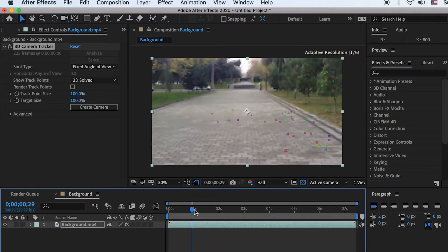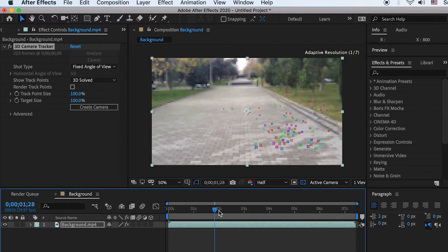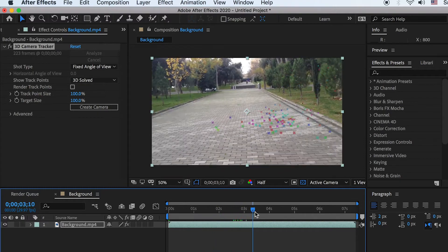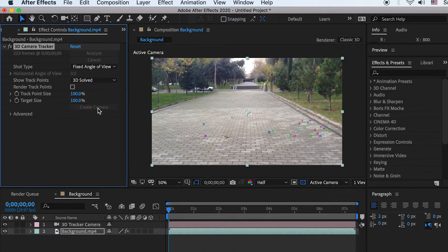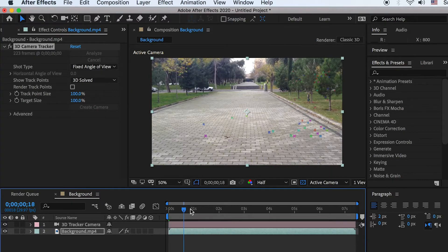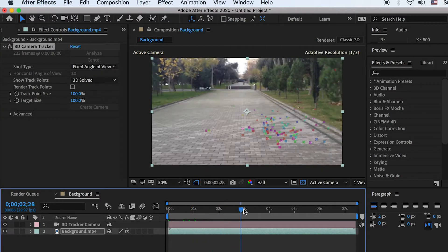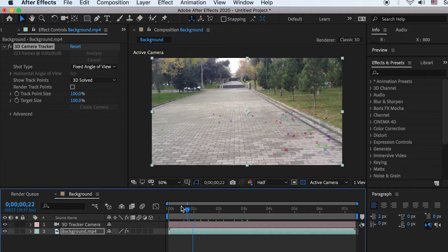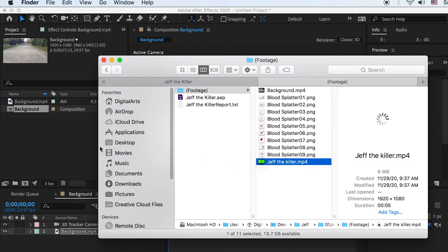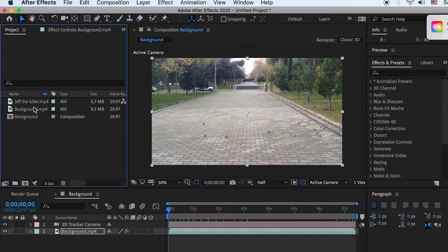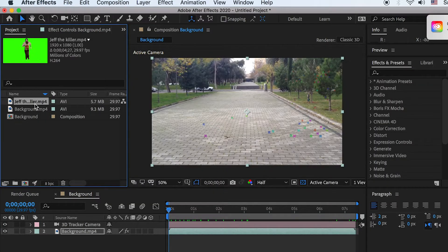Once the analysis is done, you will see colorful dots — these are the tracking points. At the Effect Controls window, click on Create Camera. This will create a 3D camera that simulates the 3D space in the video.